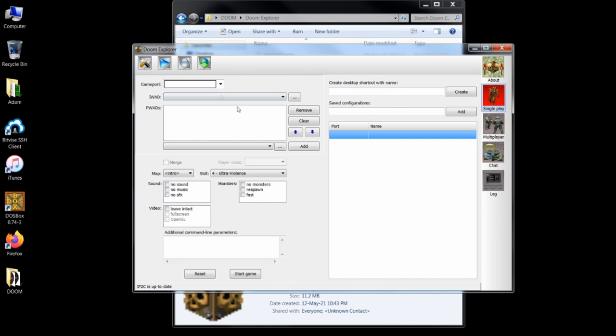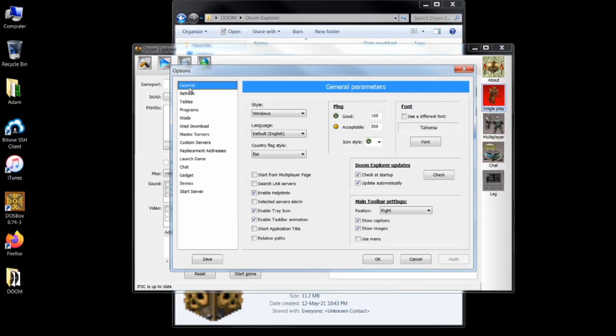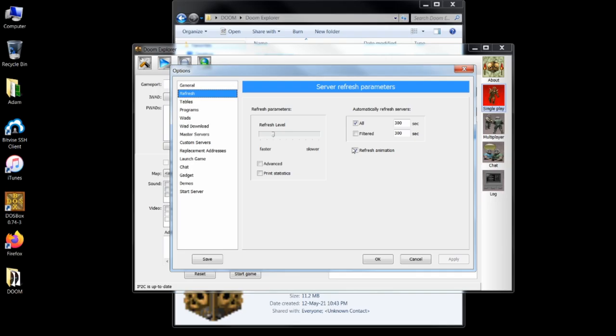Under the general tab, I suggest clicking start from multiplayer page. Under the refresh tab, untick the automatically refresh servers button. You can refresh at any time on your own, so automatic refreshing is a needless strain on your connection if you have bad internet, so I just untick it.